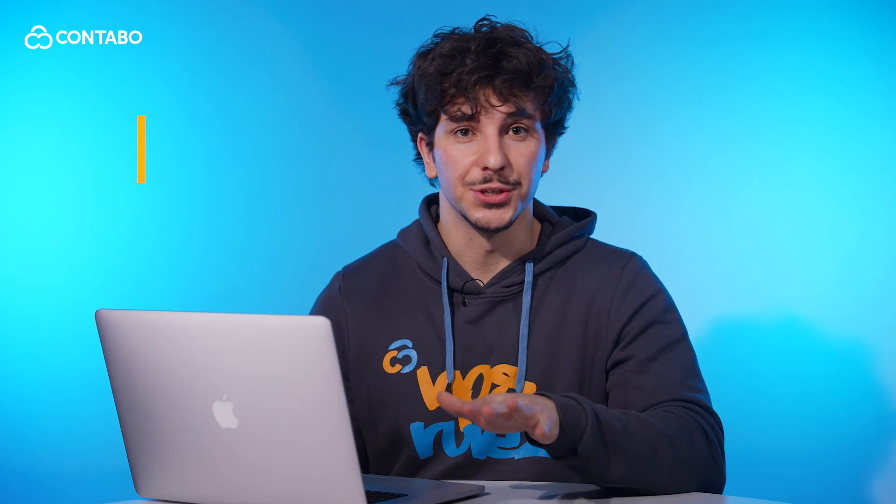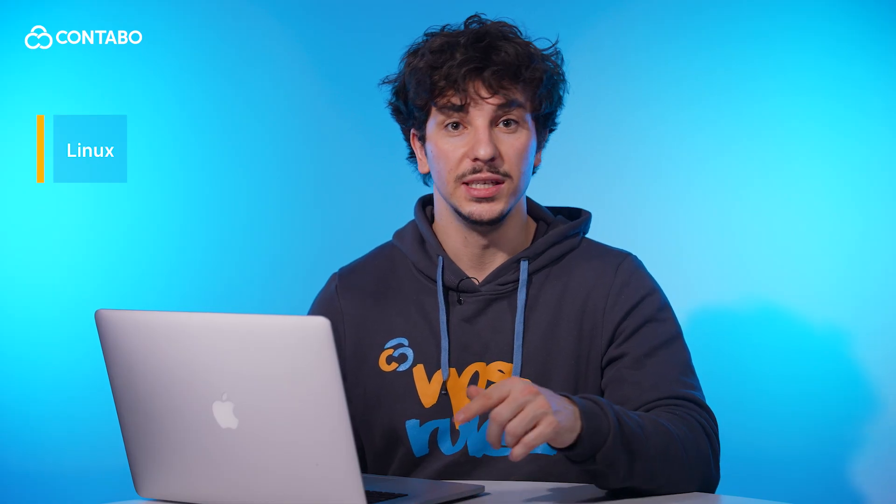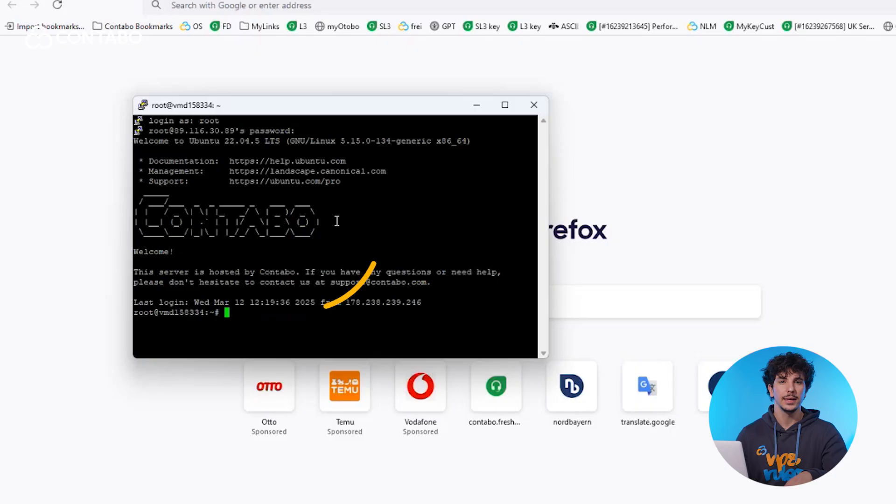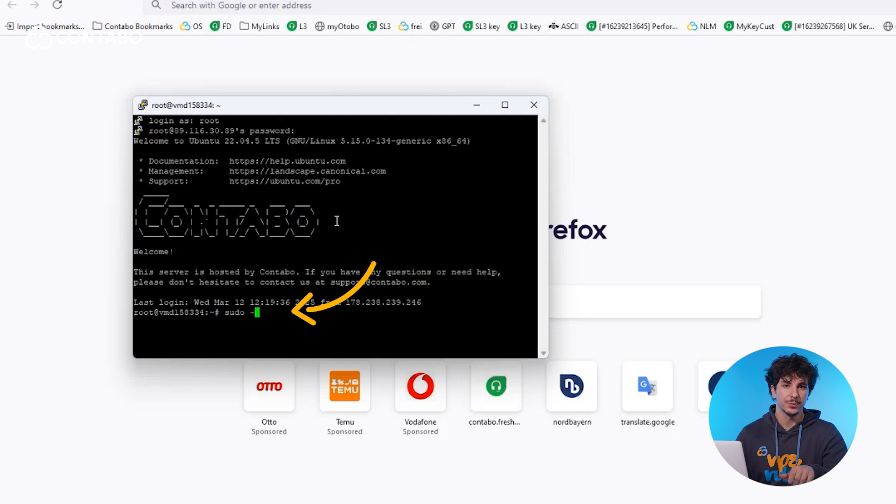For Linux servers, follow these steps. Gain admin privileges with sudo command. This grants power user rights for the session.